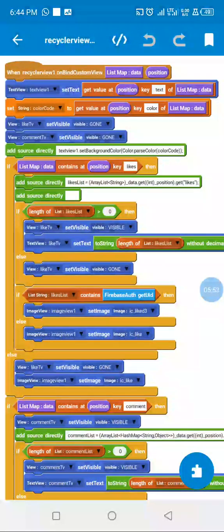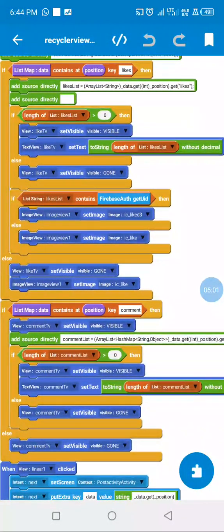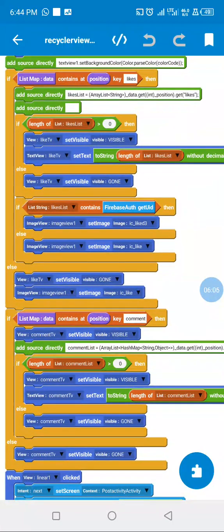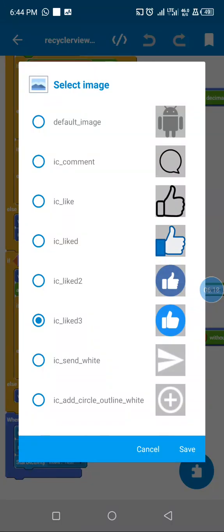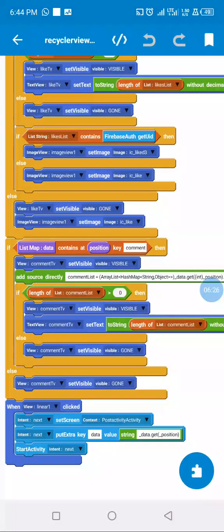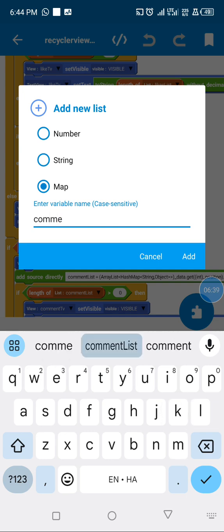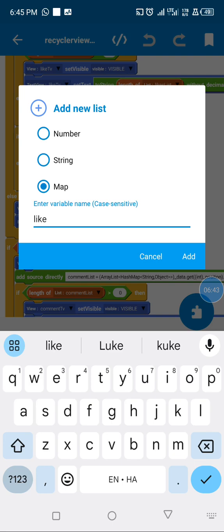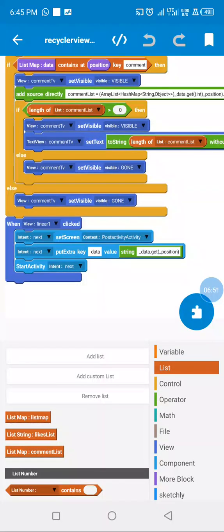Next I collect the list of likes — the number of likes from Firebase for each post. I check if the length of likes is more than zero, then we set our like count information, otherwise we remove the like TextView. Then we check if the current user liked the post — if they liked it we mark it as checked, otherwise unlike. In the comment section I get the length of comments using a list map for comments and a list string for likes. Once the user clicks, I use this block to go to the post activity.